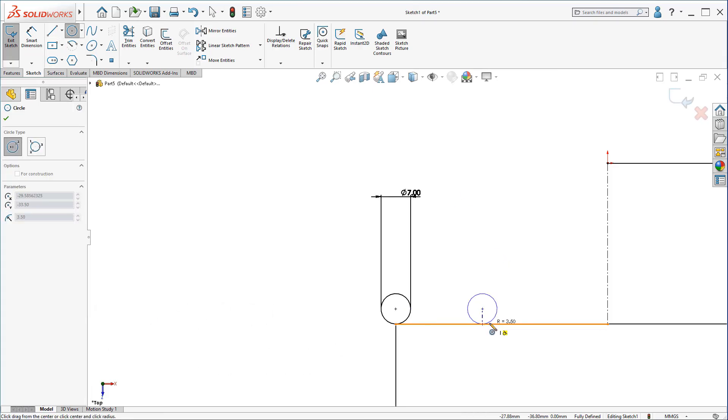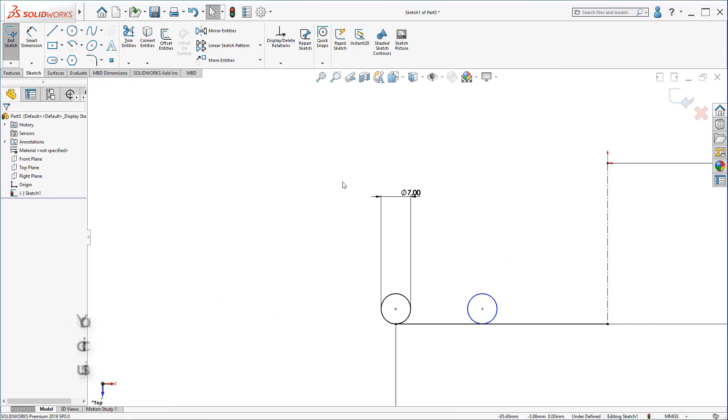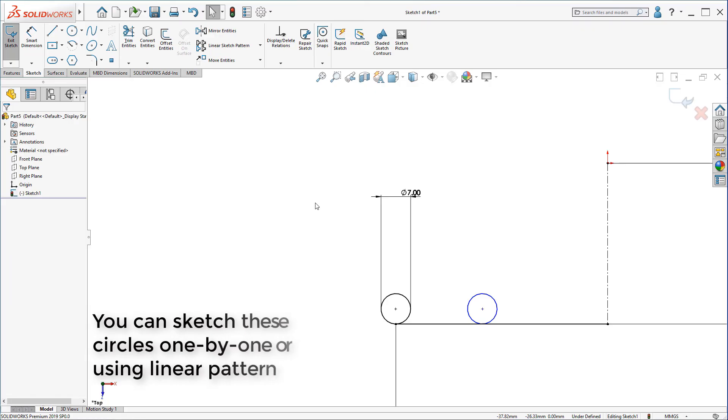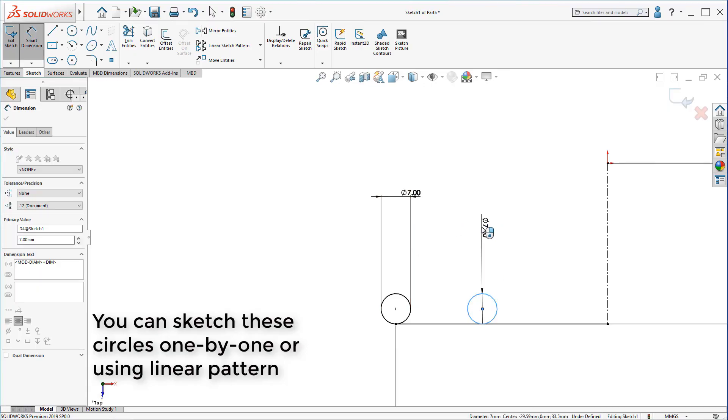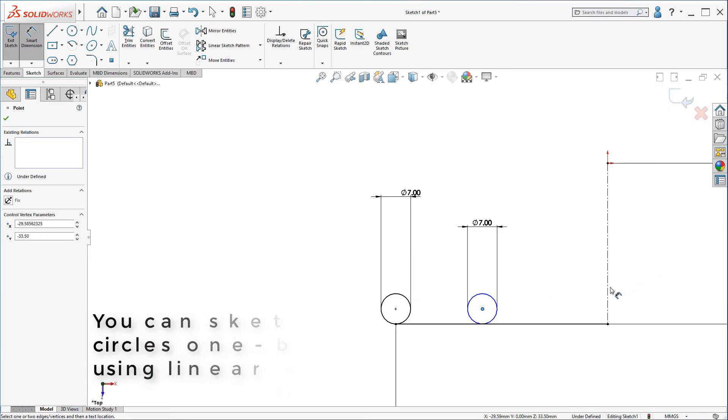You can sketch these circles using the circles only command and making tangent relations. Or you can use linear sketch pattern. I will show you.